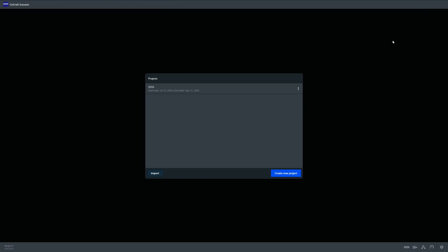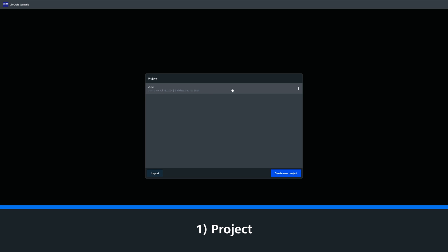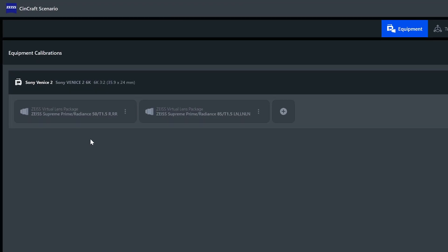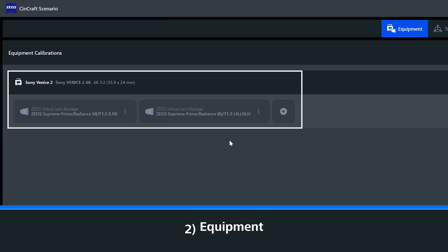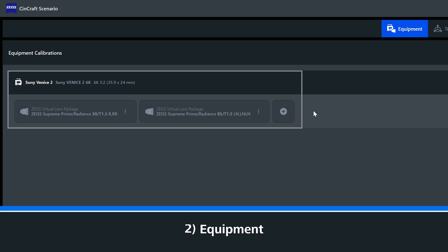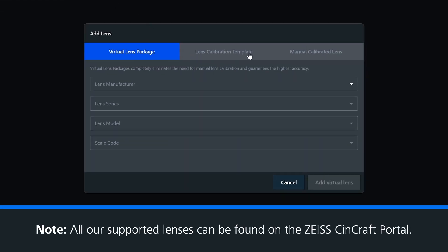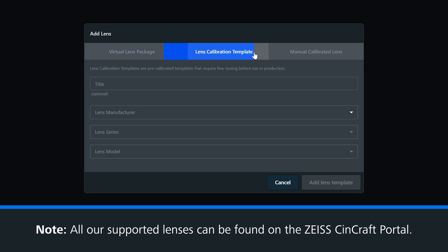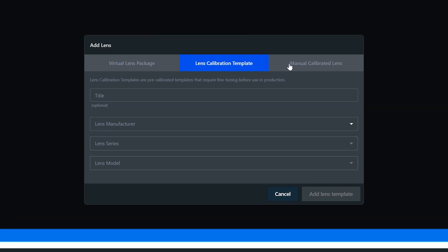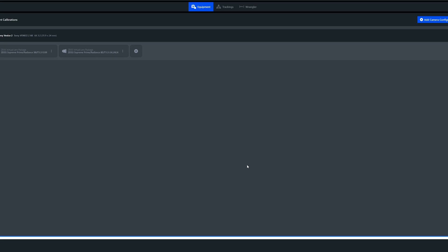The entire preparation for a project can be completely done before your actual shoot, and then afterwards on set, you simply load your prepared project. As you can see, I have loaded our project, which contains all of our saved equipment and tracking configurations. Here you see our prepared camera and all of our prepared lenses. Since software release 2.0, we also support third-party lens templates with lens fine tuning, which you can check out in a separate tutorial.